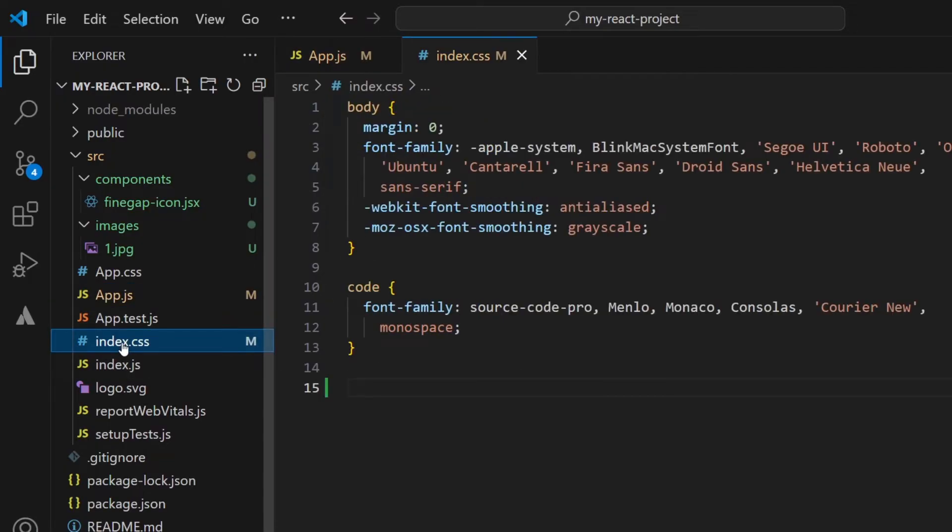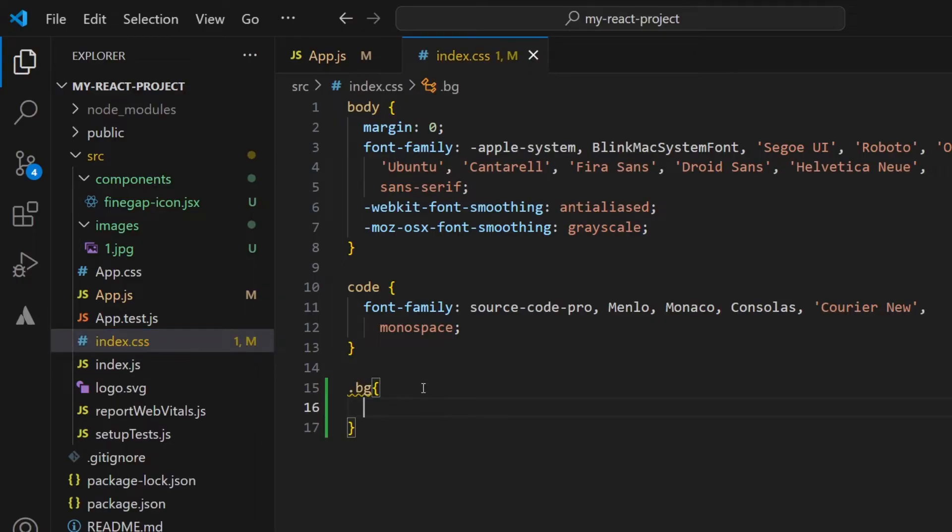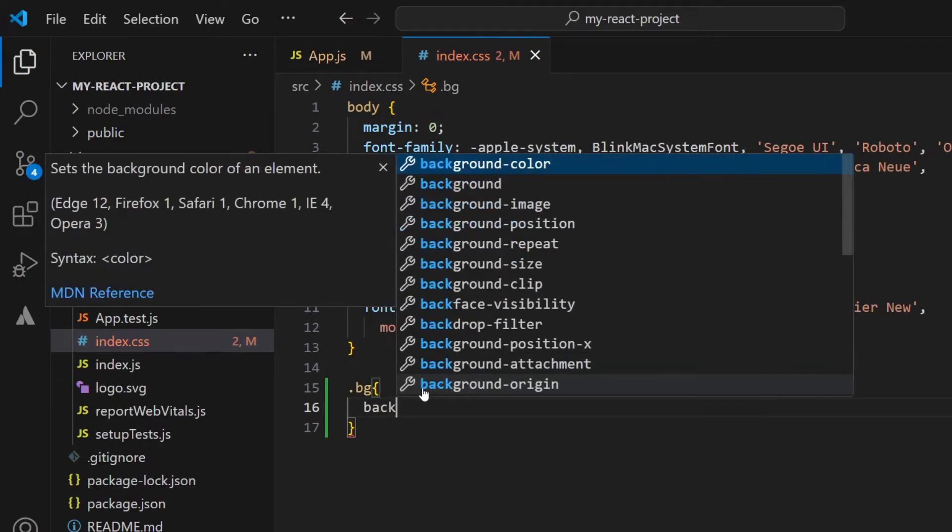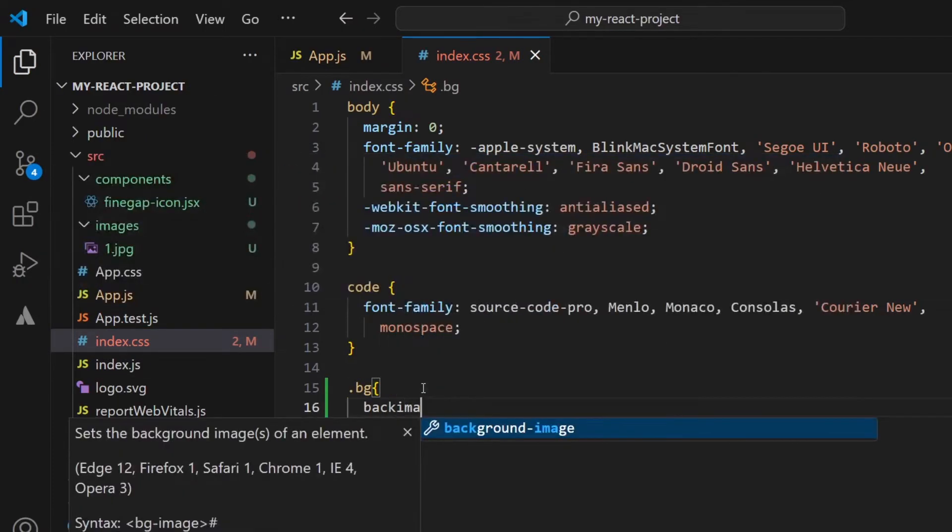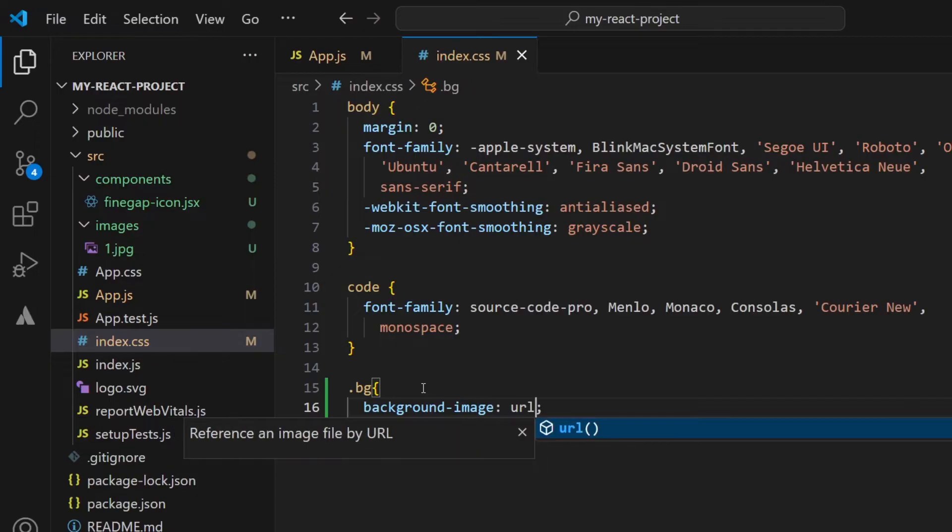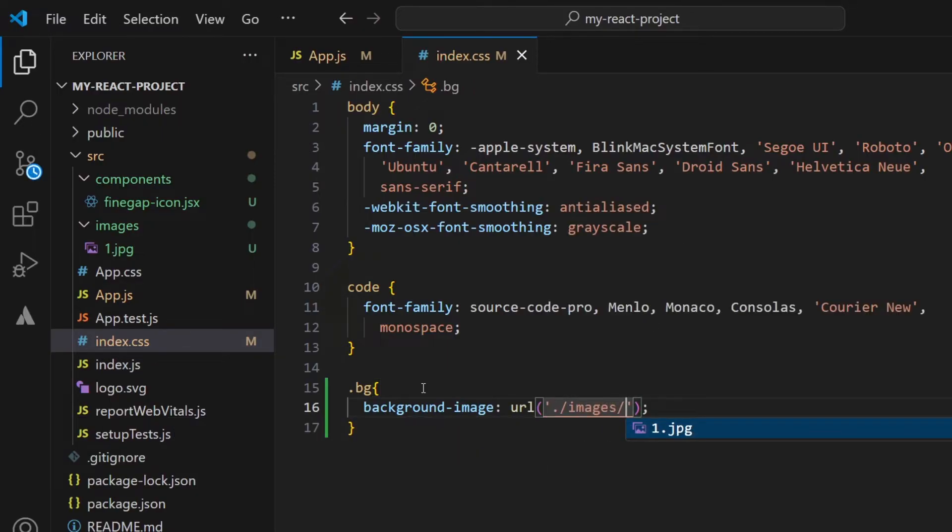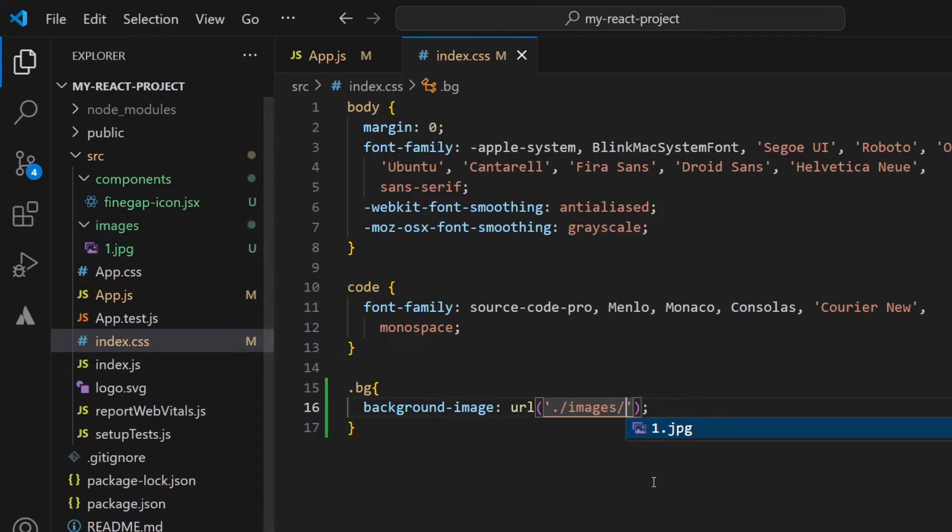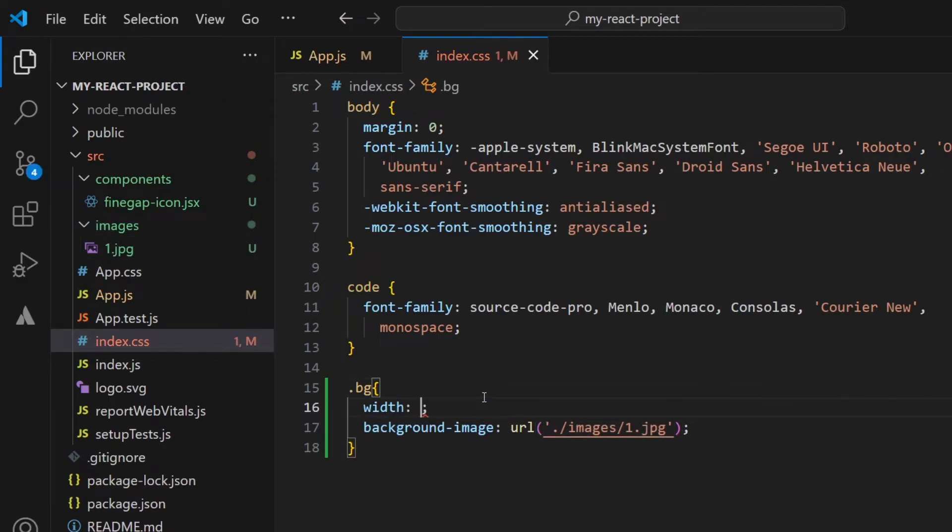I will paste this class and type here background-image URL dot forward slash and images, which is my folder name which contains the image, and one dot jpg which is my image name.